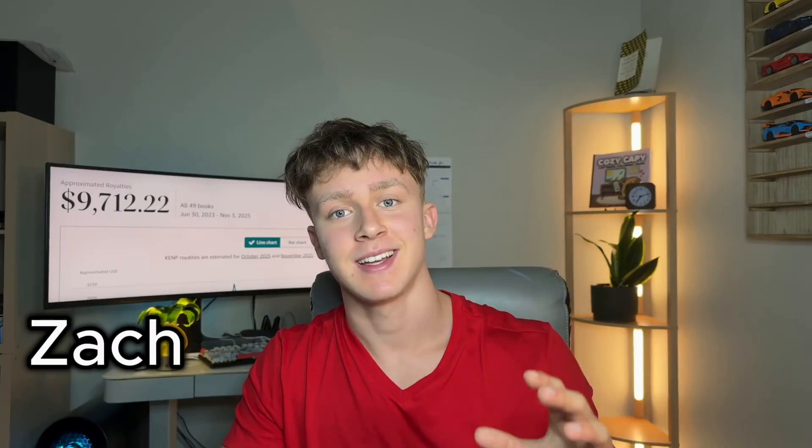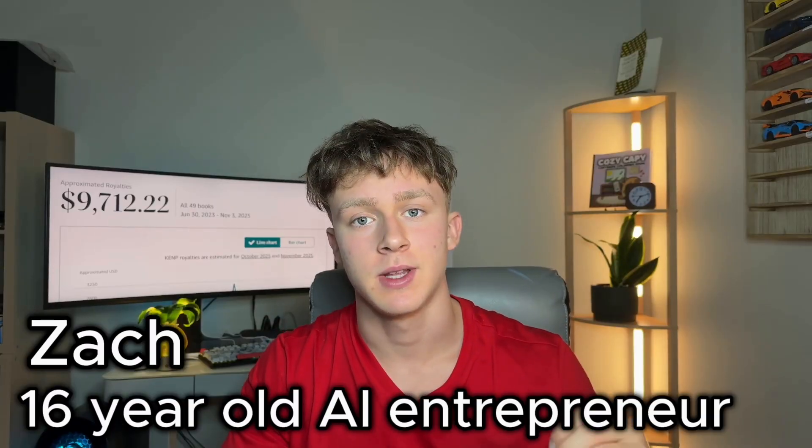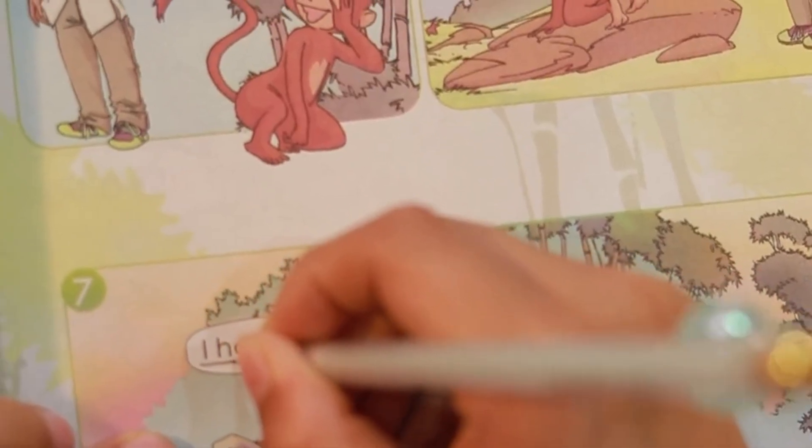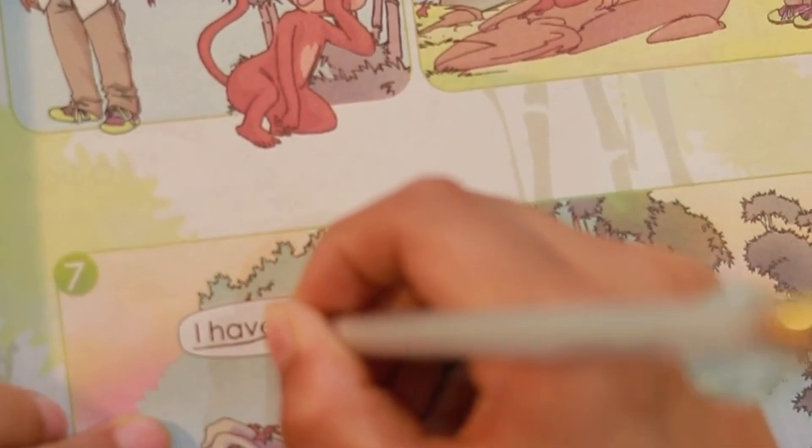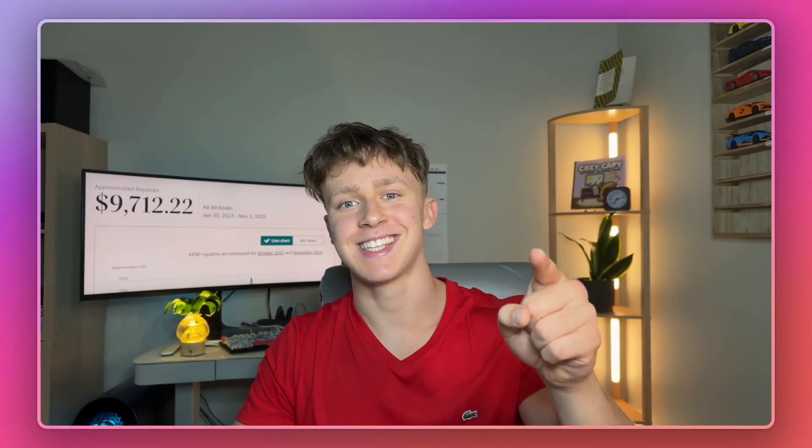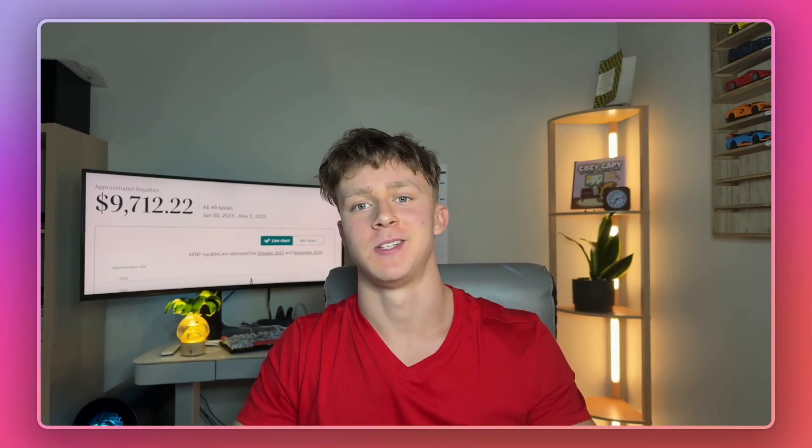If you don't know who I am, my name is Zach. I'm a 16 year old AI entrepreneur and I've made thousands of dollars online selling AI generated books. So if you follow the guide today you could have your very own AI coloring book published before the end of the day and it's entirely possible you could start seeing sales tomorrow or the day after if you implement everything I say. So without further ado let's get right into it.